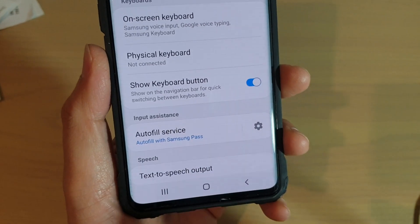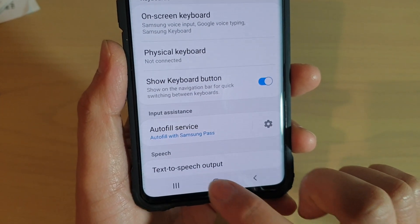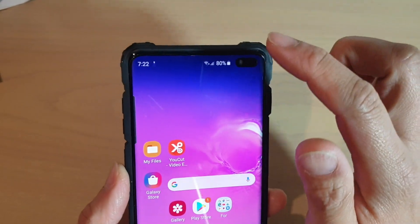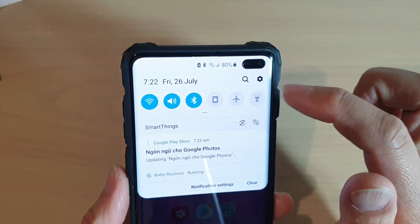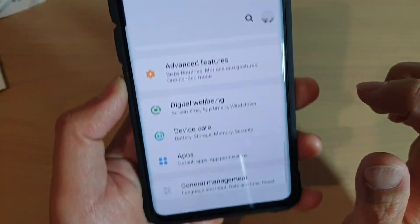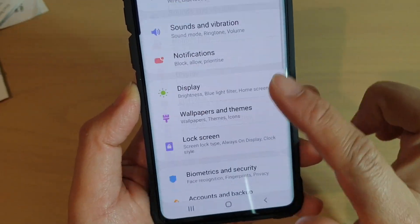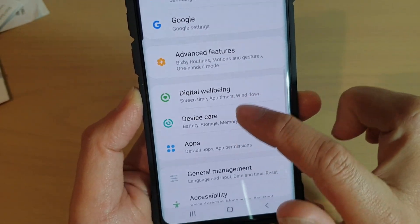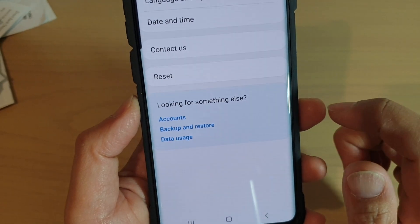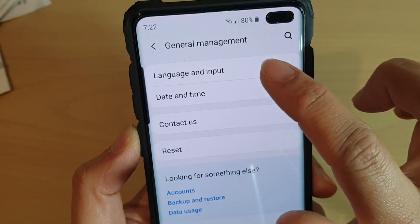So first, tap on the home key to go back to your home screen. Then swipe down at the top and tap on the settings icon. In here, tap down and tap on general management. Then tap on language and input.